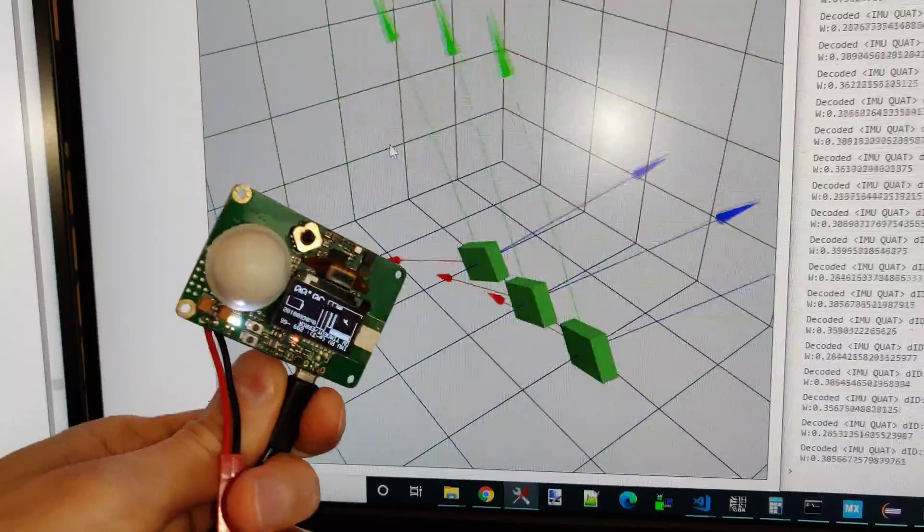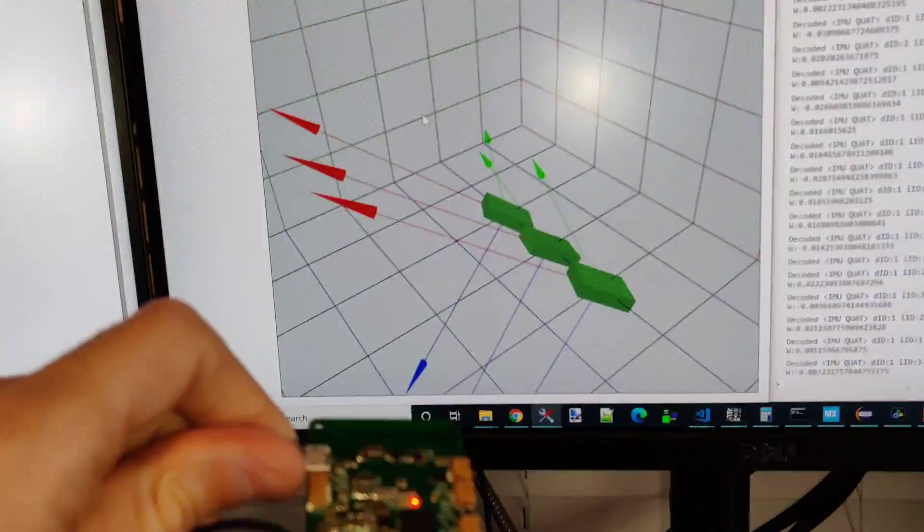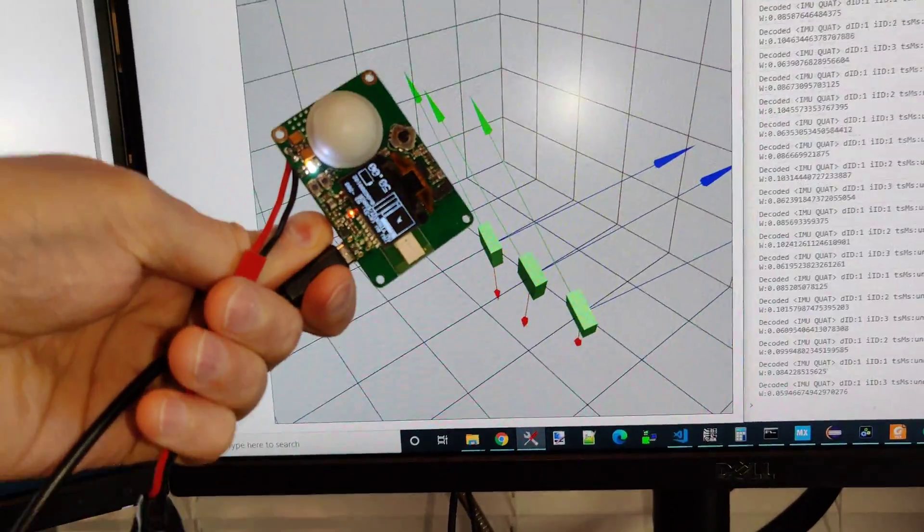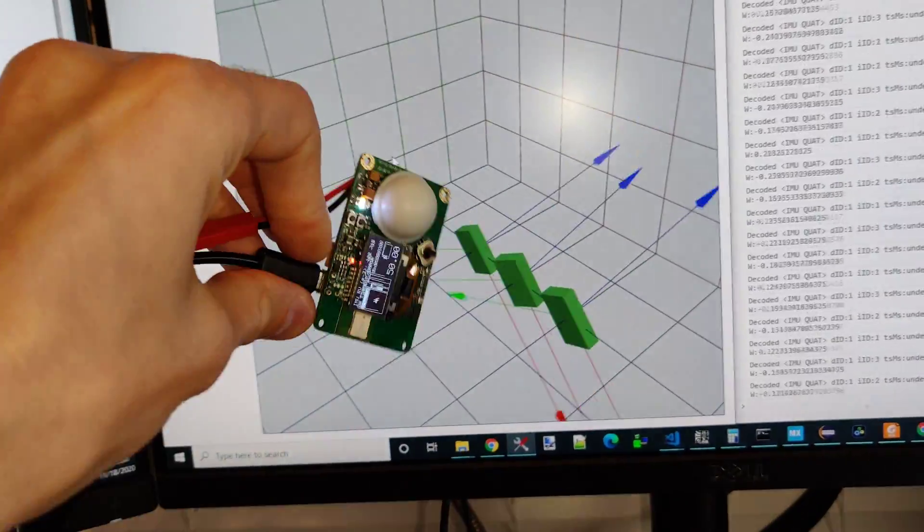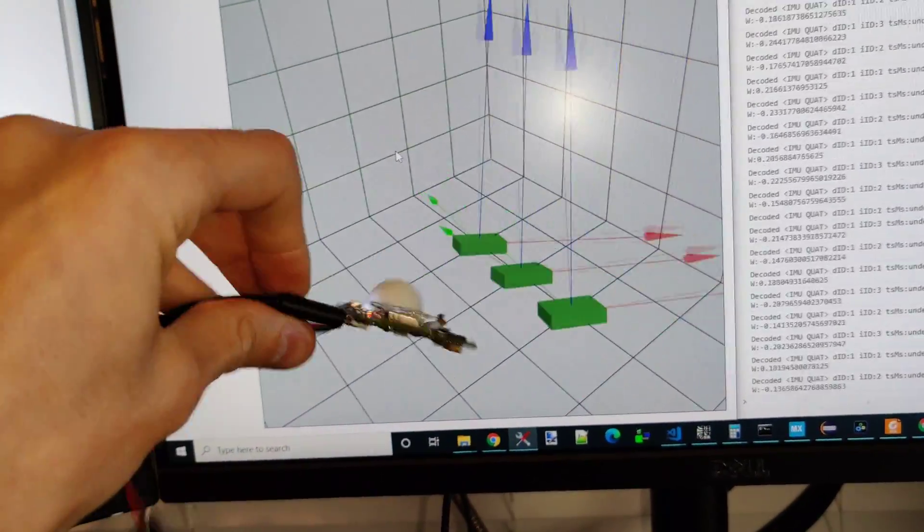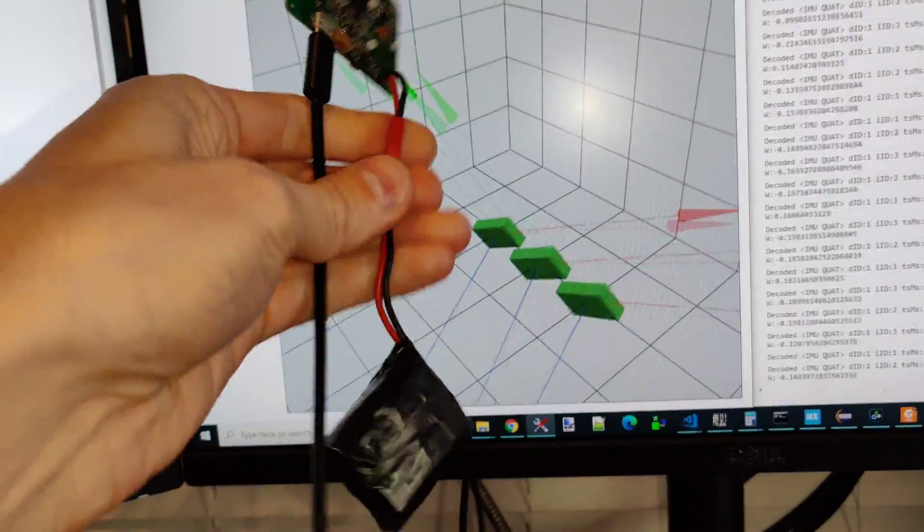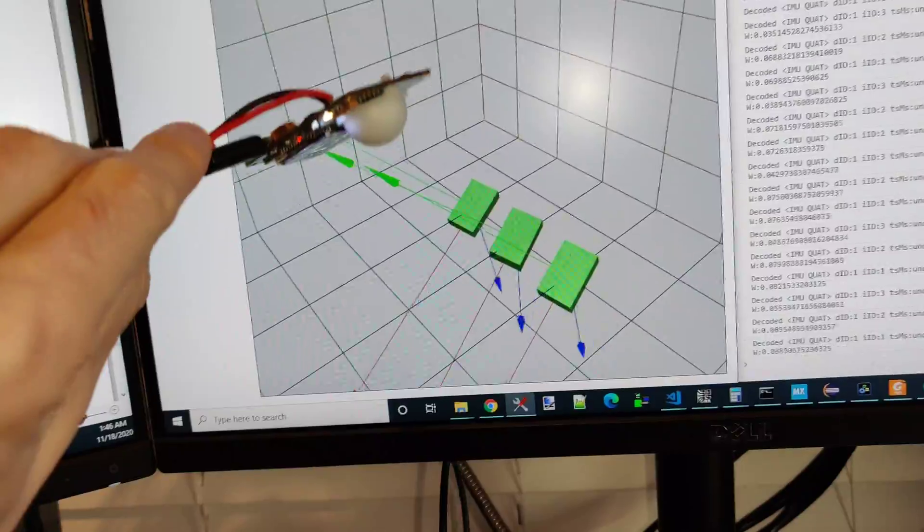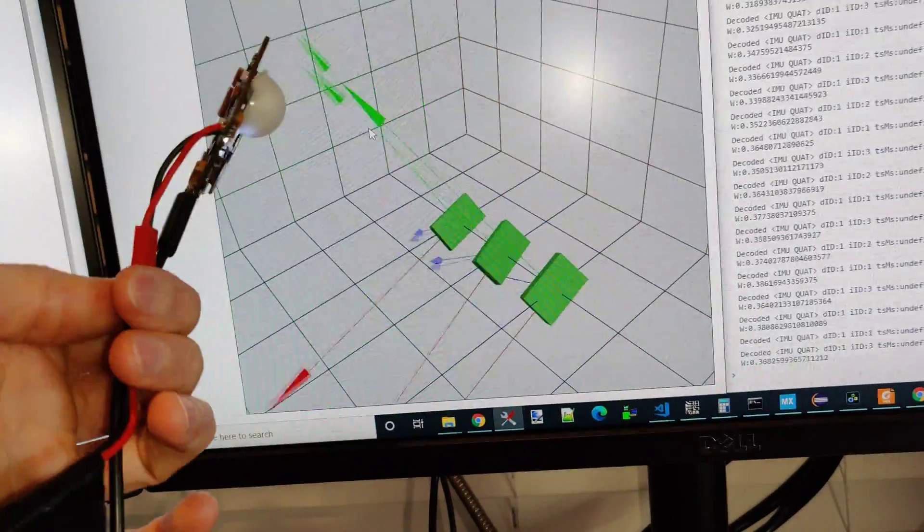Interestingly, sometimes I see two InvenSense models show difference between each other, which I expect them to be identical.